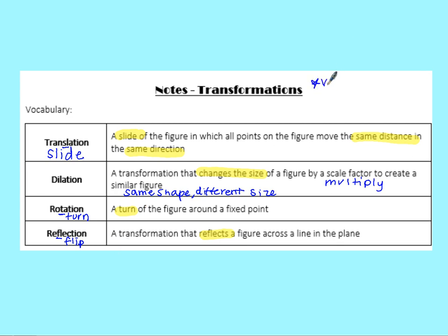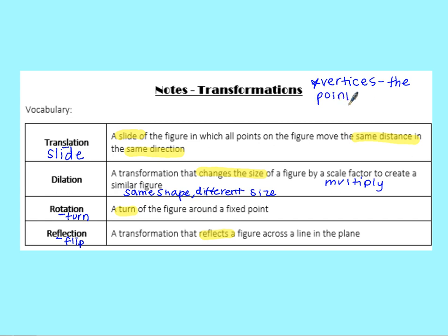One other word to mark down on your paper is vertex — or vertices, which is the plural. That's just the points on a shape. We're going to be seeing that a lot throughout these notes, so vertices or a single vertex refers to the points around a shape.